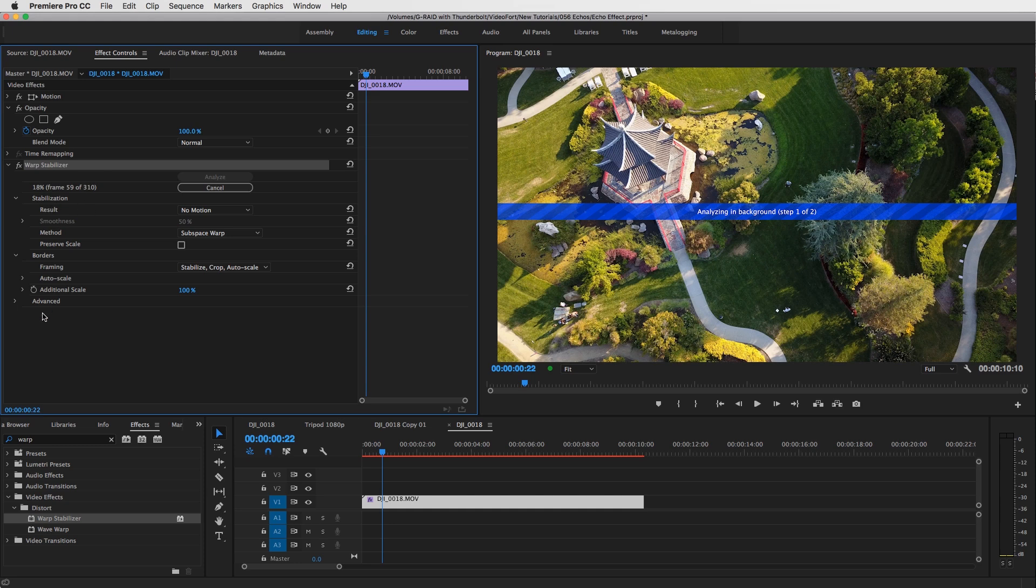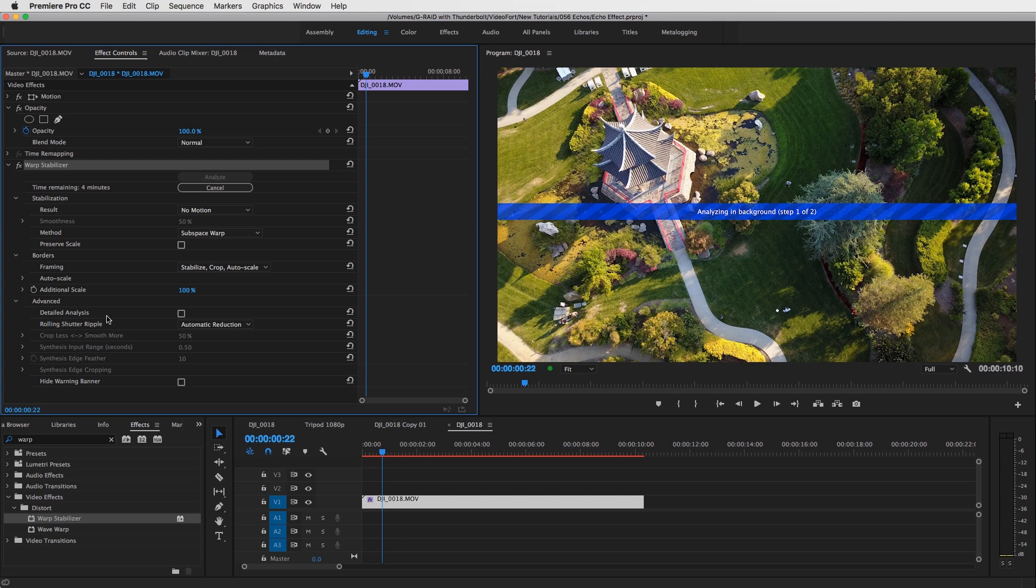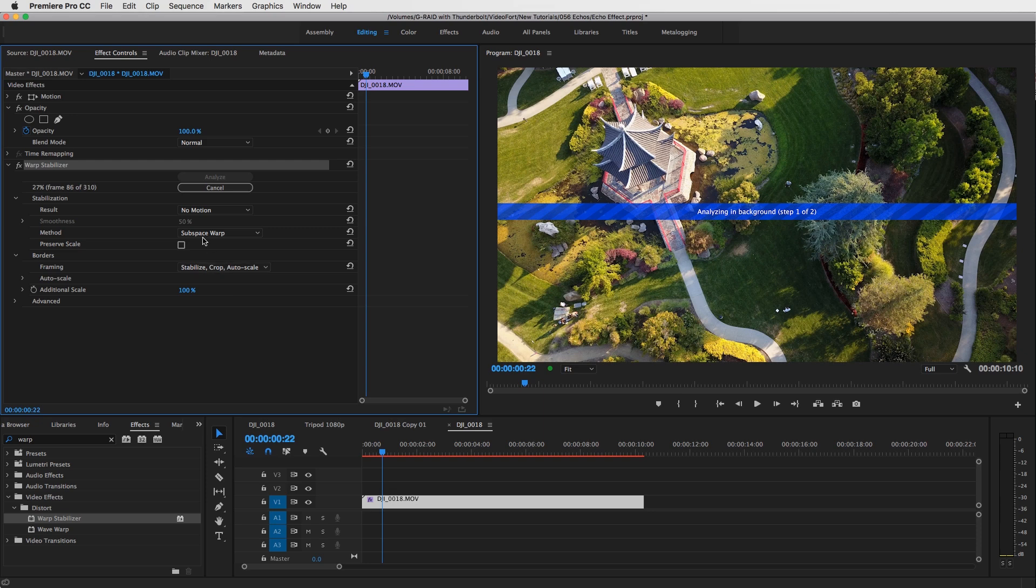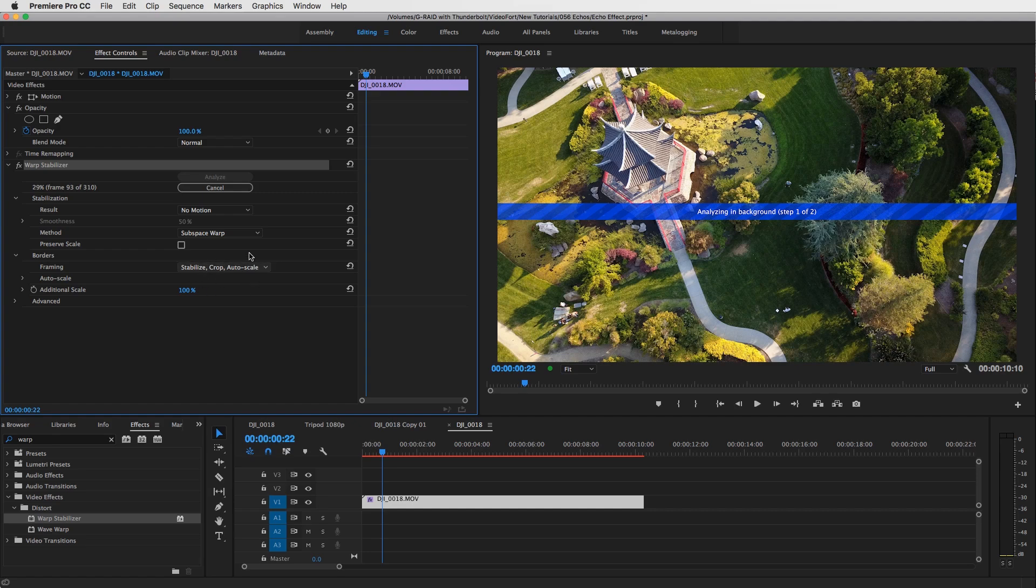Depending on the way that you shoot this, you may need to do a detailed analysis, so just click this box. My clip is pretty well done, so I won't need that. This will just take up some additional time in terms of analyzing the clip, so I won't select this. But you may need to check that out. Other than that, all of this stuff is good. We want this on subspace warp and stabilize crop auto scale. That really basically does this whole effect for us, and we're good to go.